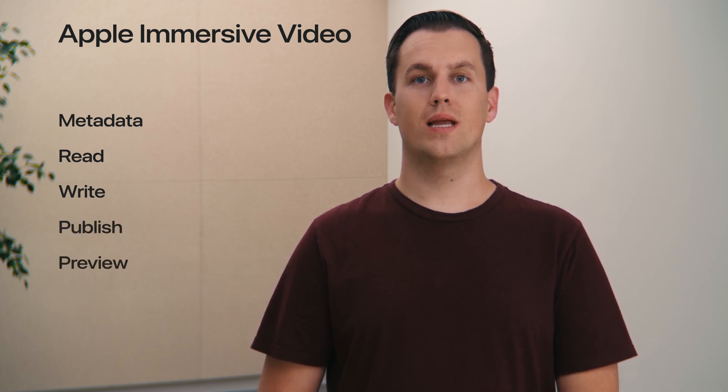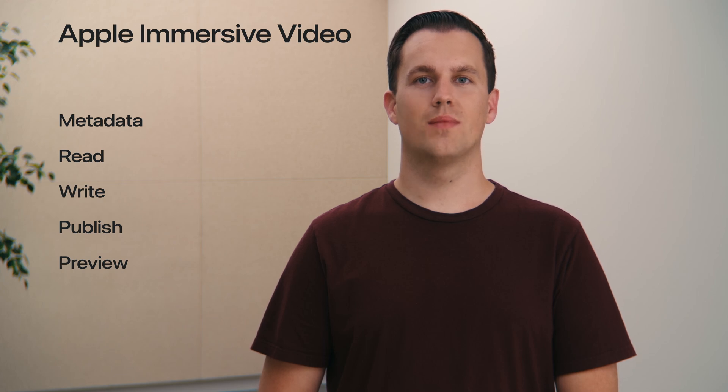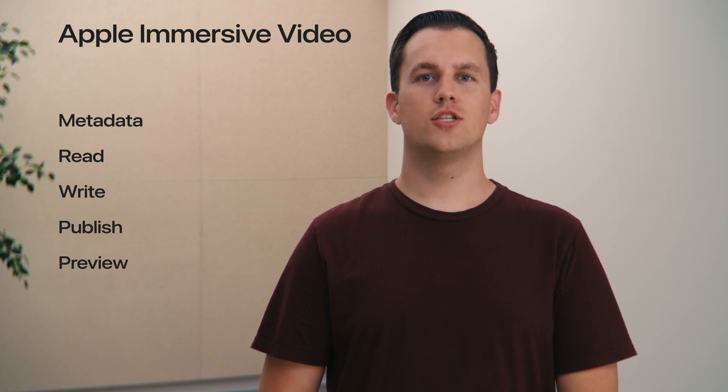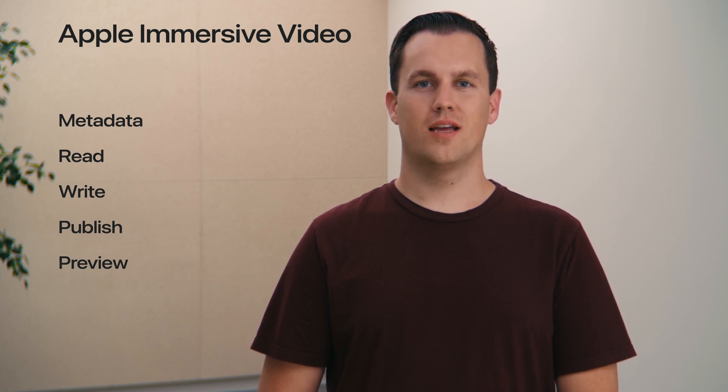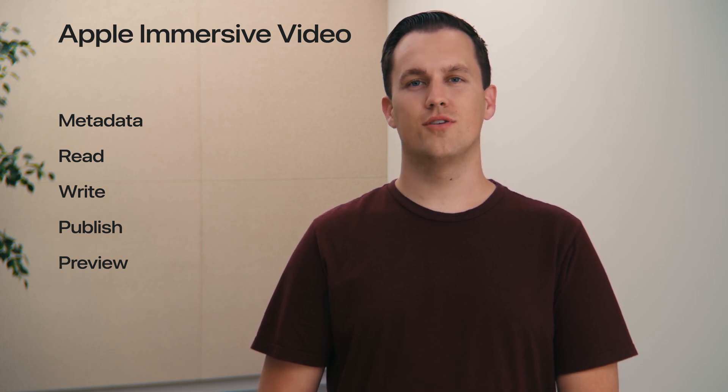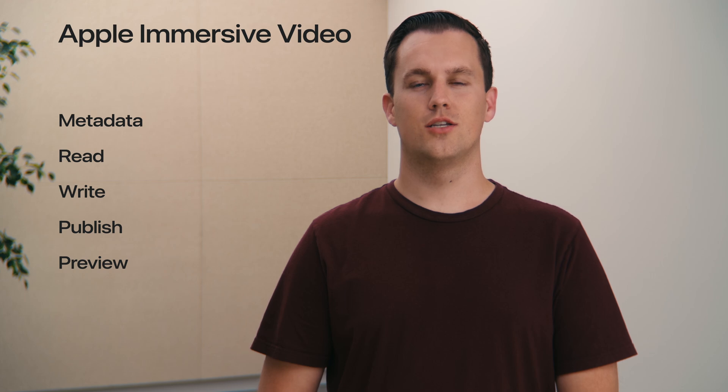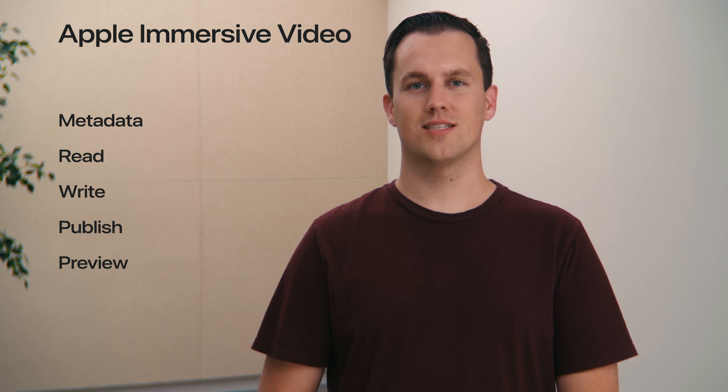I'll go over how to read and write Apple Immersive Video, how to publish your content for everyone to watch, and how to preview your content during the production process.